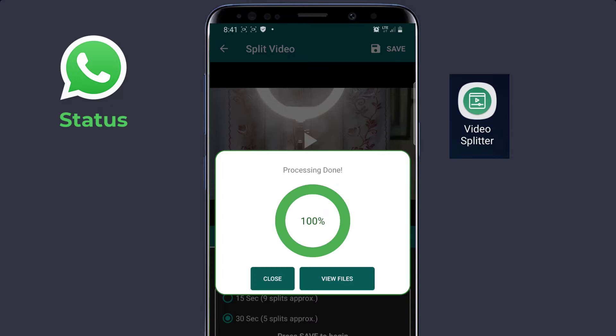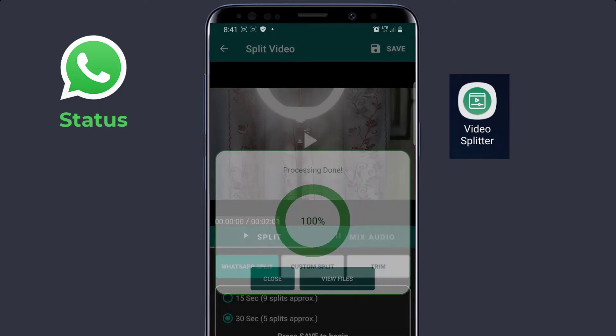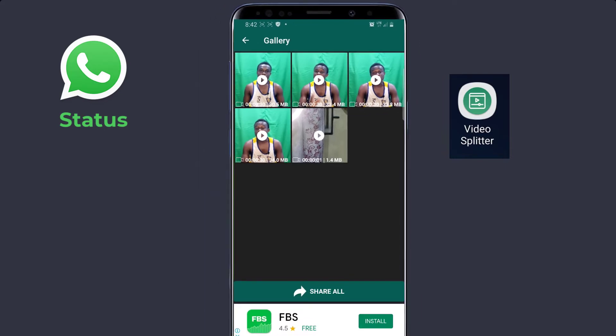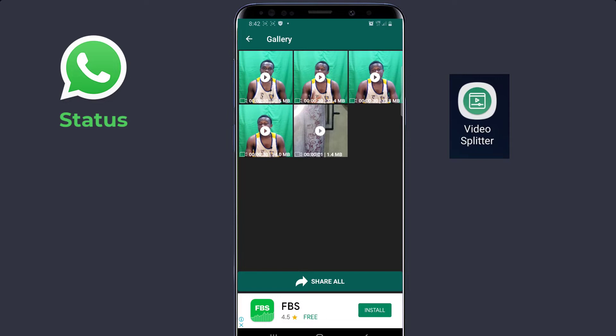We have it — 100% processing done. I can go ahead and view files. Now you can see these are the videos — 30 seconds each, 30 seconds each, and I have five clips from this video. So if I want someone to watch this video from the beginning to the end, all I will need to do is share all of them on WhatsApp.